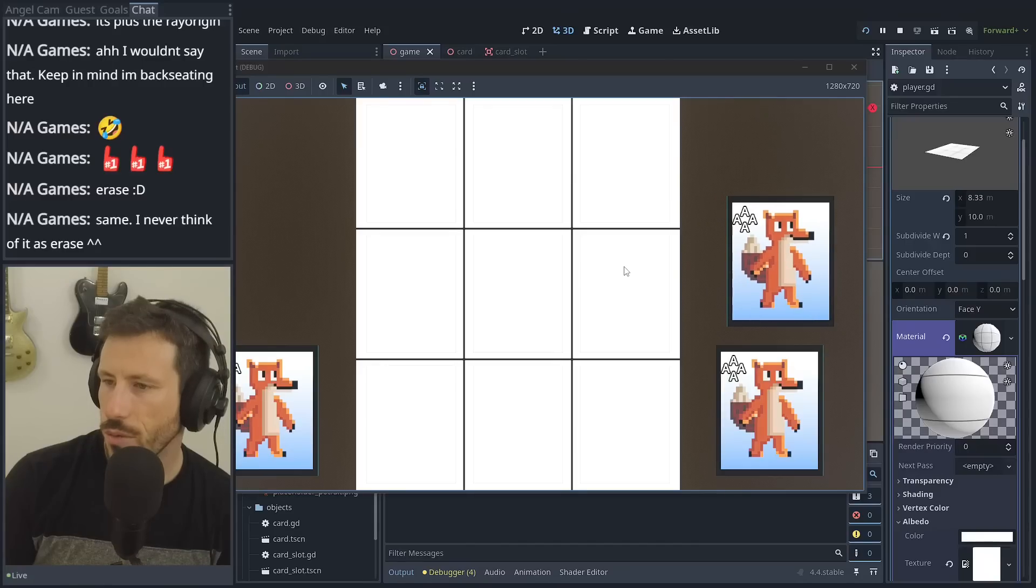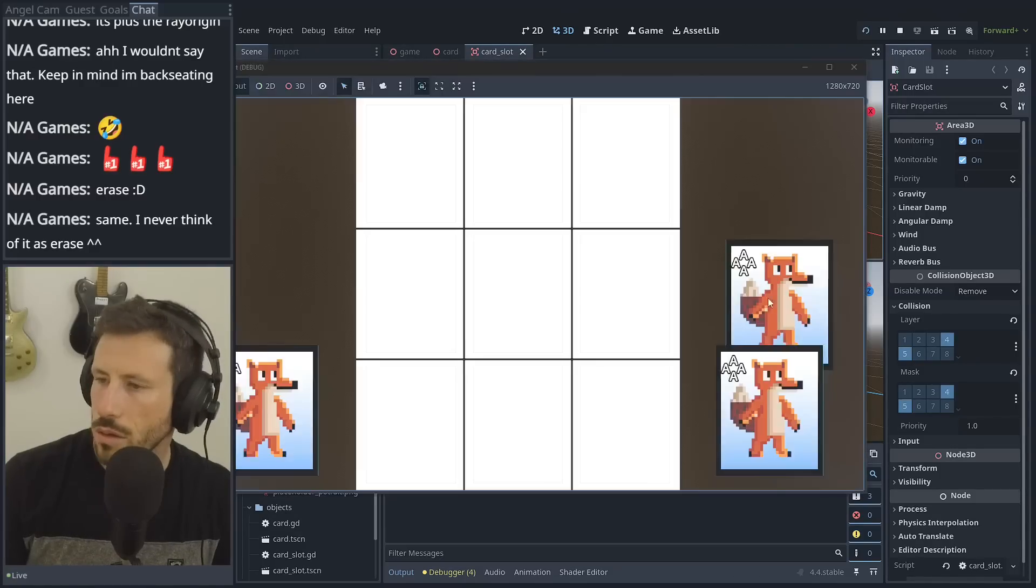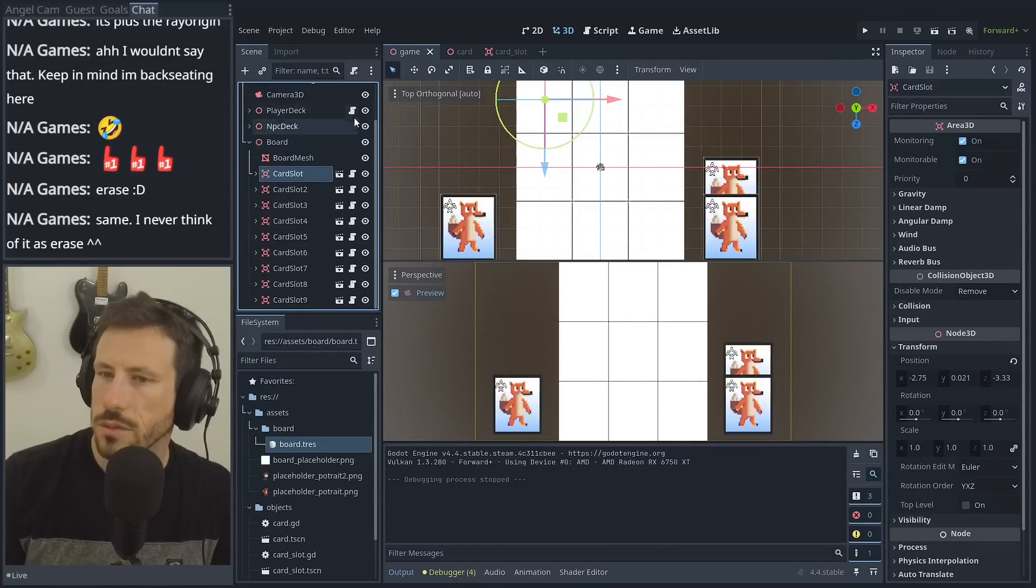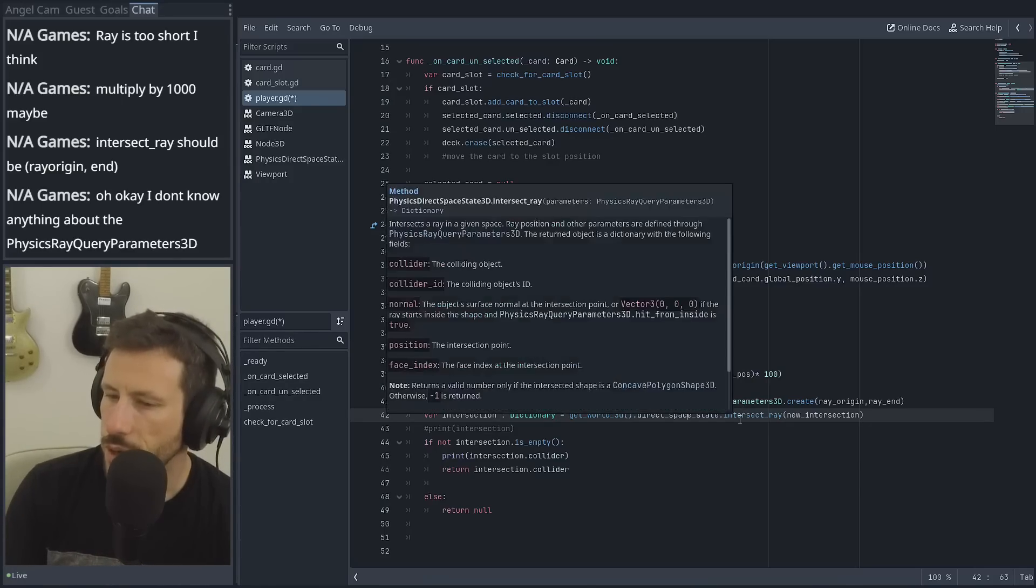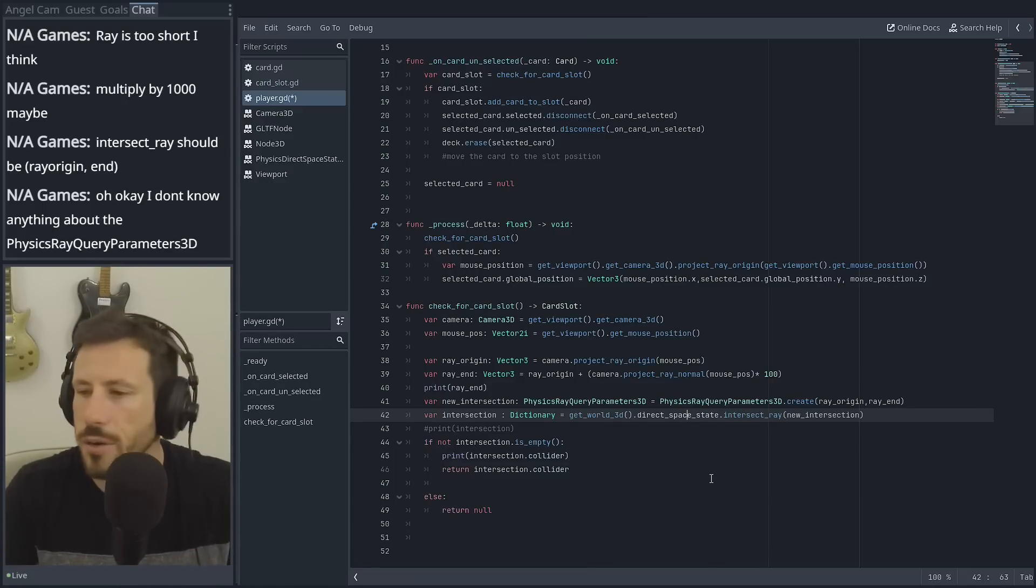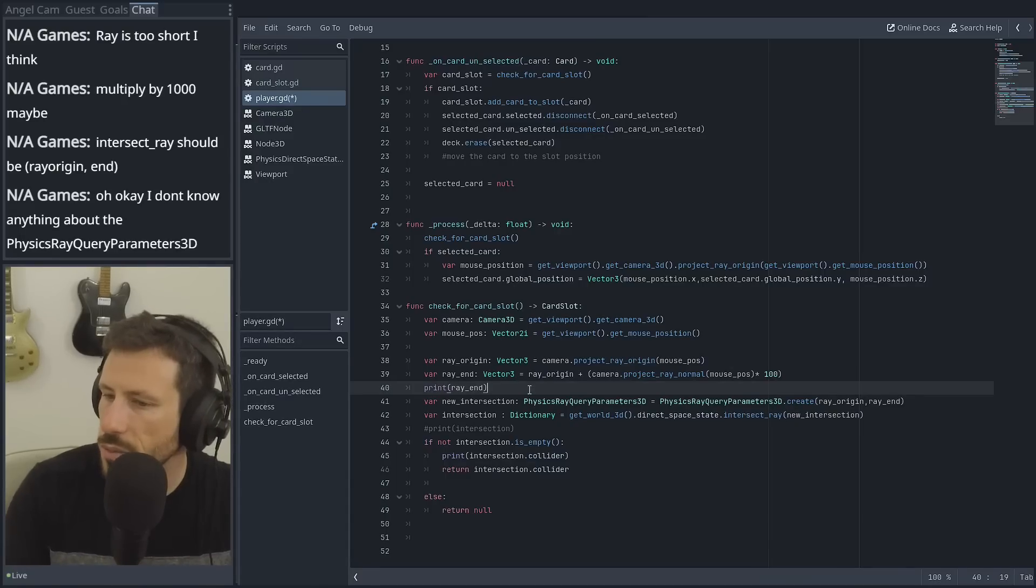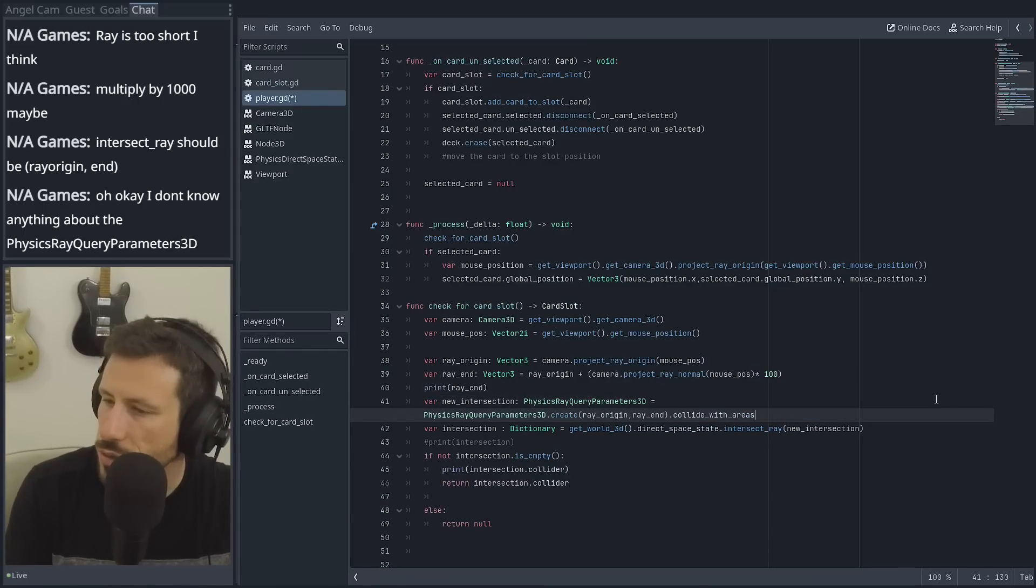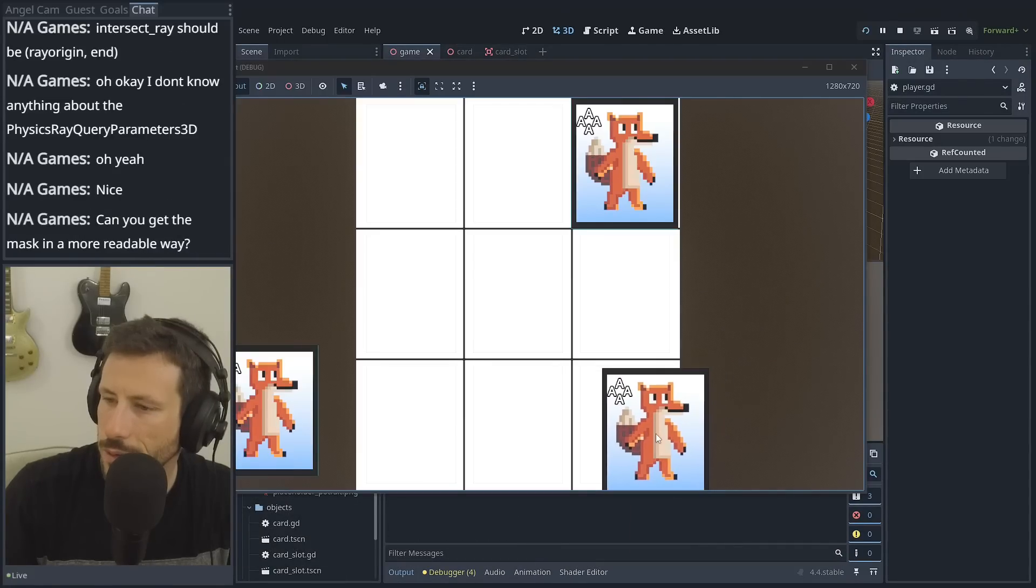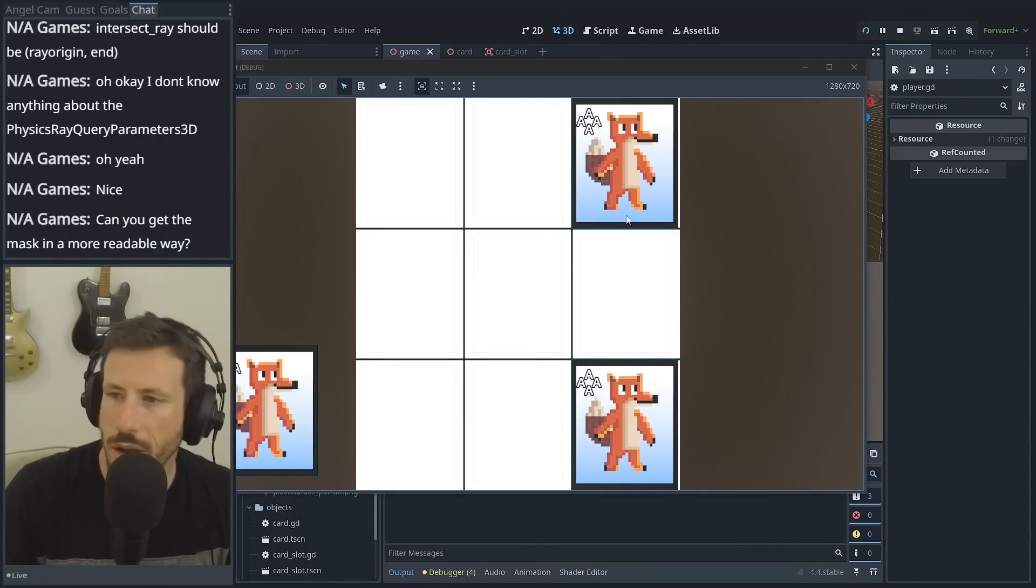So the issue that we're going to have is if we just dropped it here, it would be overlapping both and it doesn't know which one to go to. A ray that fires on unselect, that would work too. Just have a ray cast. We'll just have to mask it properly. If we can mask it, then we should be good. On card unselected, we check for a card slot. If there is a card slot, then we place the card in that card slot and remove it from the deck, disconnect the signal. So we can't interact with it anymore. We also move it into the position of the card, but I think we'll do that in the slot. That'll be easier. I don't think that ray cast is working.